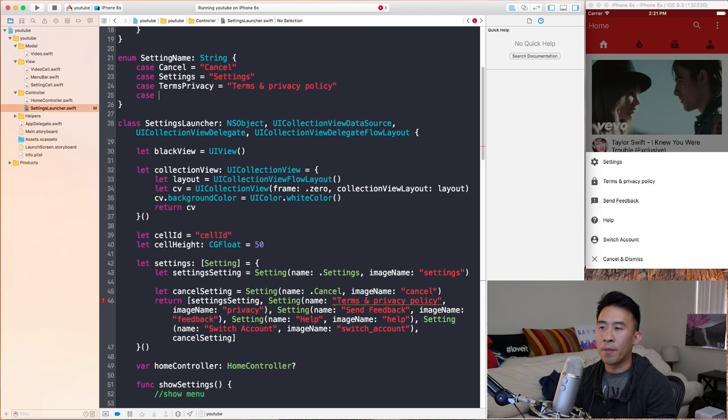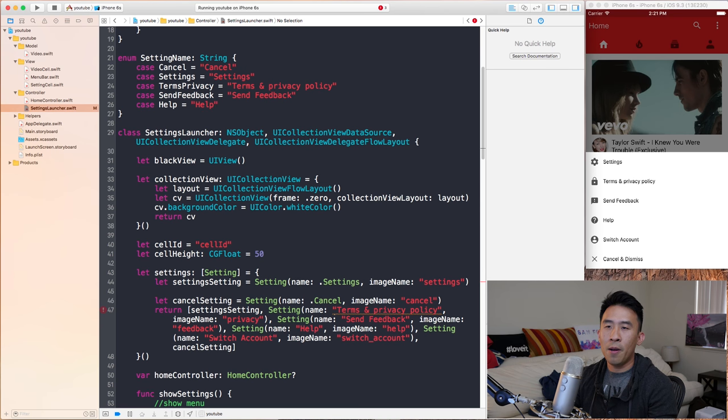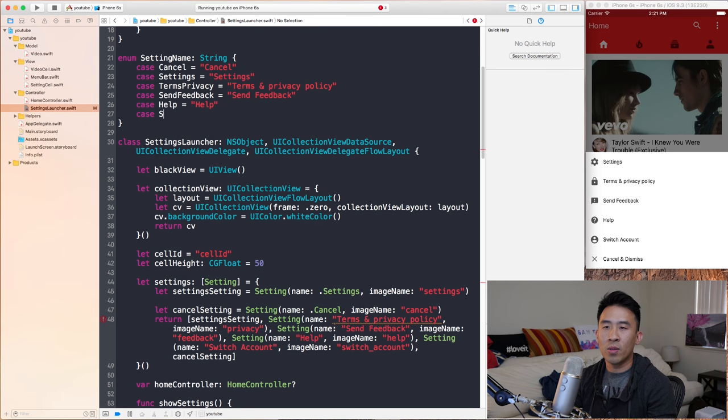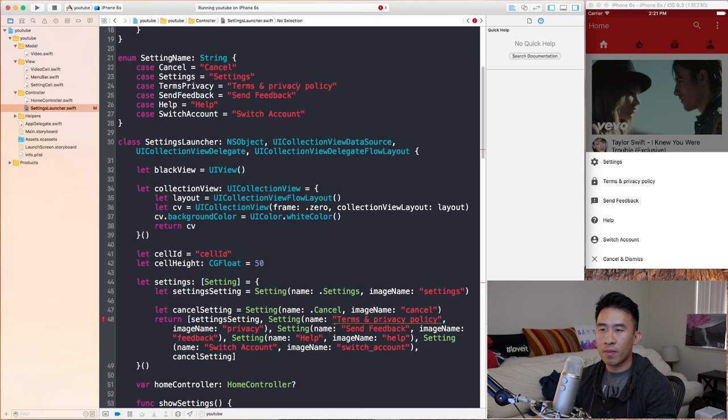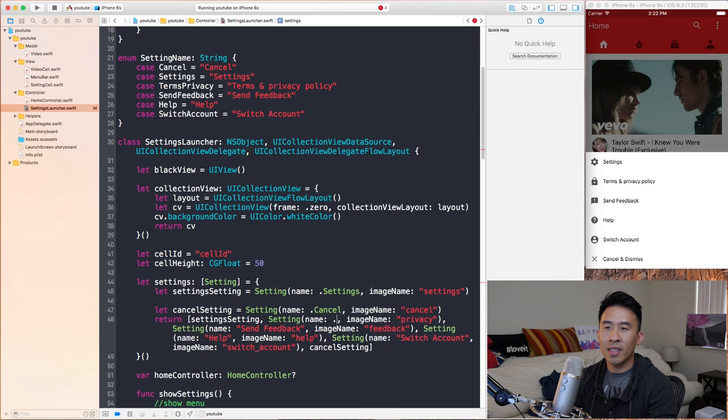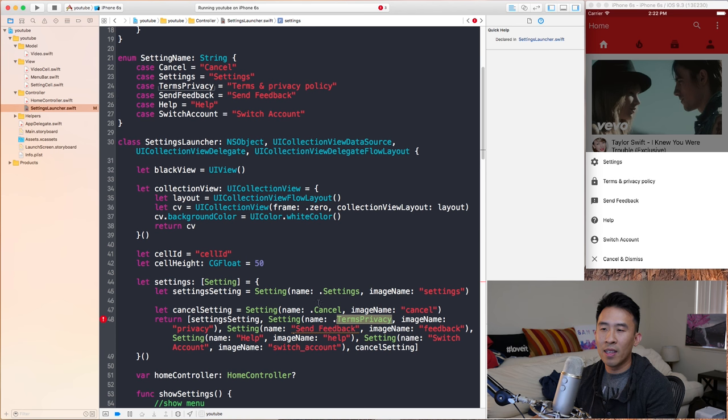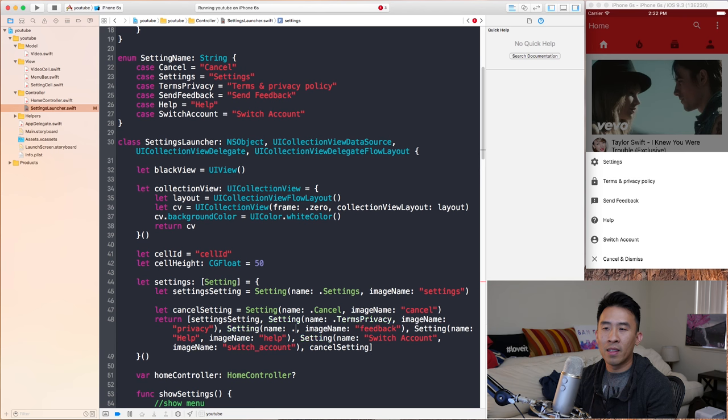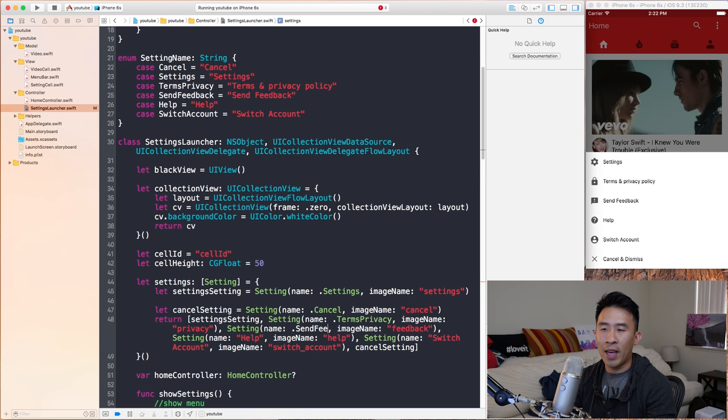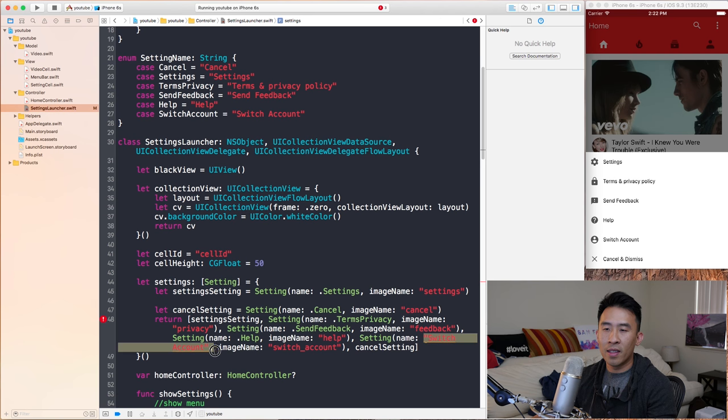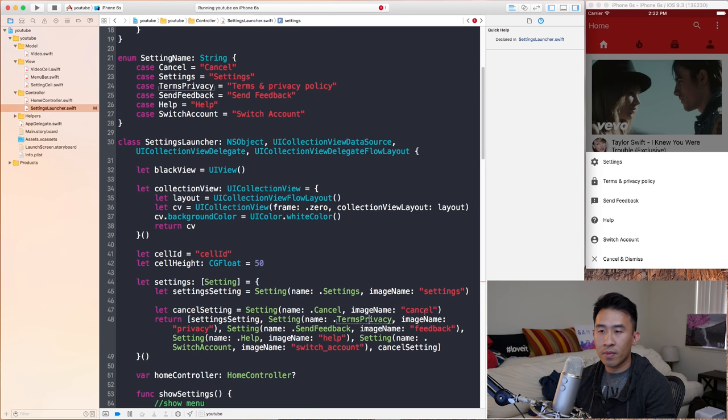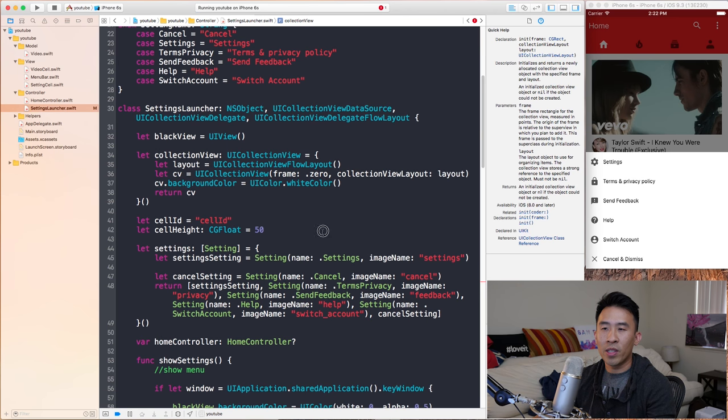Next one will be sendFeedback, this will just say send feedback. You notice how all these are just strings inside of my enum. So help, help right there, case. Let's see switch account will be this final switchAccount. Okay, now that we have all that ready we can just change this right here to say .termsPrivacy. So sometimes it doesn't come up in the autocomplete because we're inside of this let block here and Swift just isn't smart enough yet to figure out what the enum is. So this will say sendFeedback, we just need to type it out and we're okay. And this will be .help and finally we get this to say .switchAccount. I'm gonna build and now we are okay.